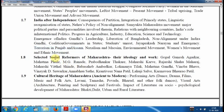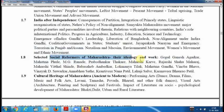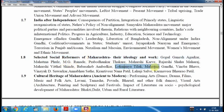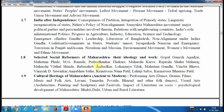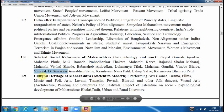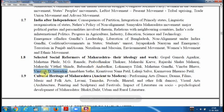Then the social reformers of Maharashtra — you have to study figures like Gopal Ganesh Agarkar, Mahatma Phule, M.G. Ranade, Mahatma Gandhi, Vinoba Bhave, and Vinayak Damodar Savarkar.